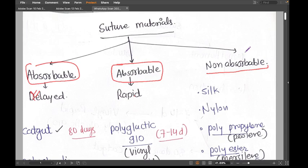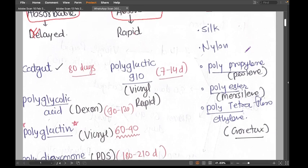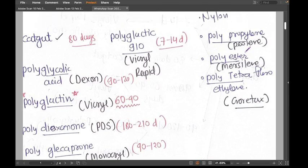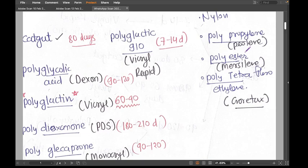The names of suture materials are difficult to remember because the company name and chemical name are different. We used to remember chemical names in school, but now it is difficult. However, you must remember the chemical names rather than just the brand names.